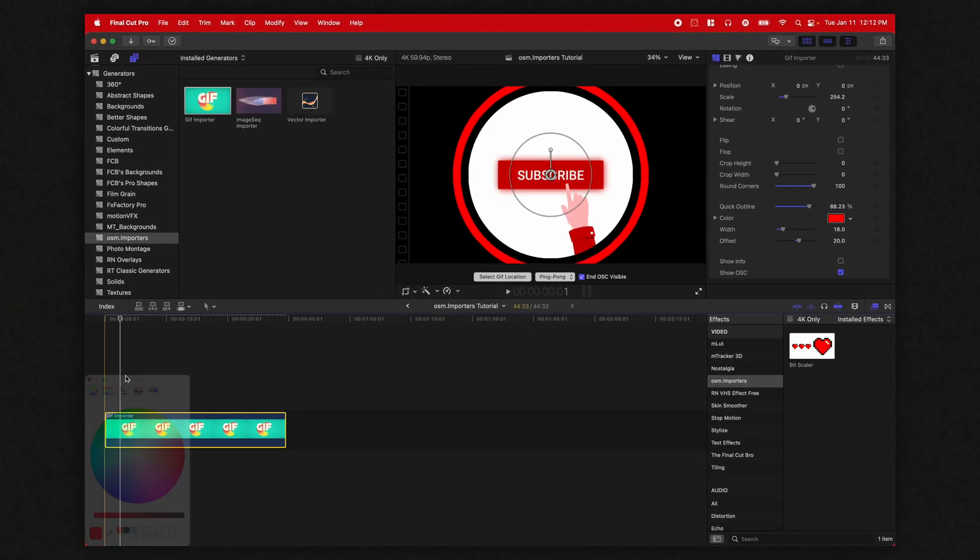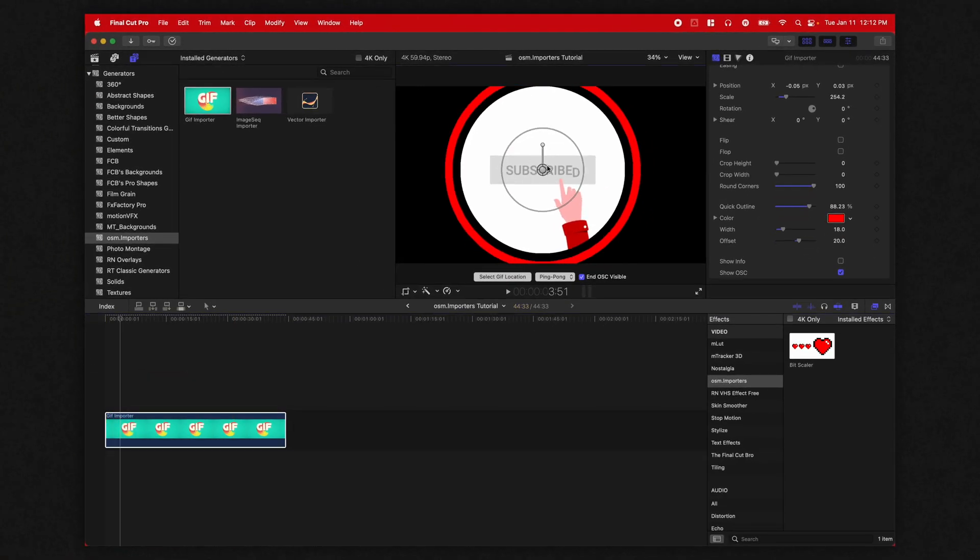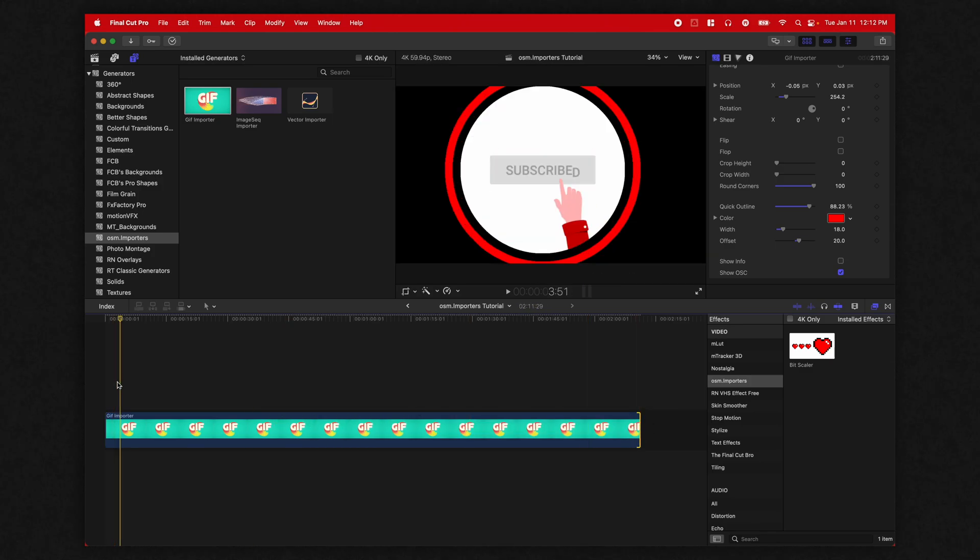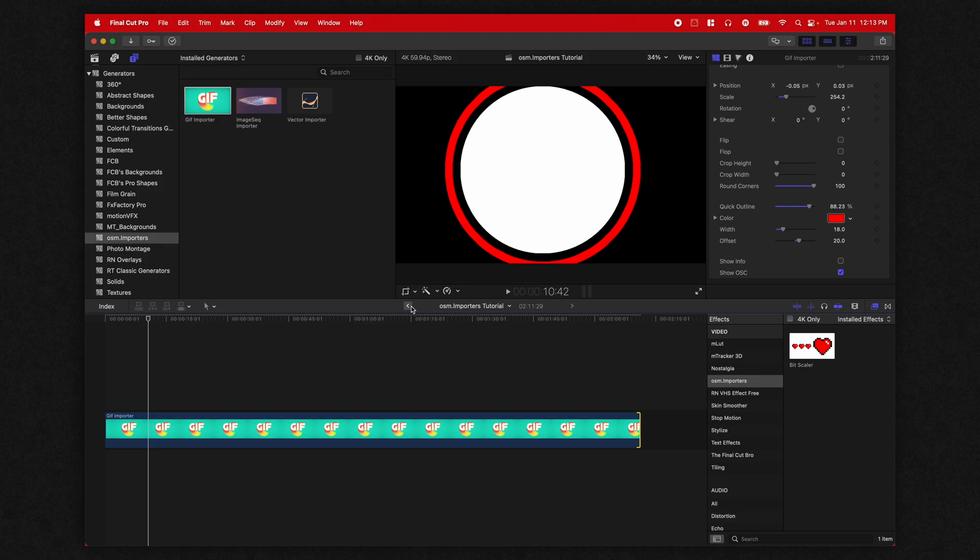So that is super nice for quickly working with GIFs. And it's so nice to be able to extend this out as long as you need it to be appearing there. So you can add in all those fantastic memes into your video.